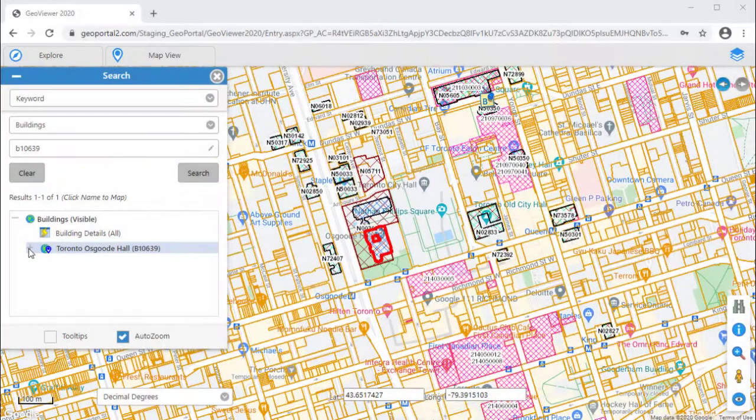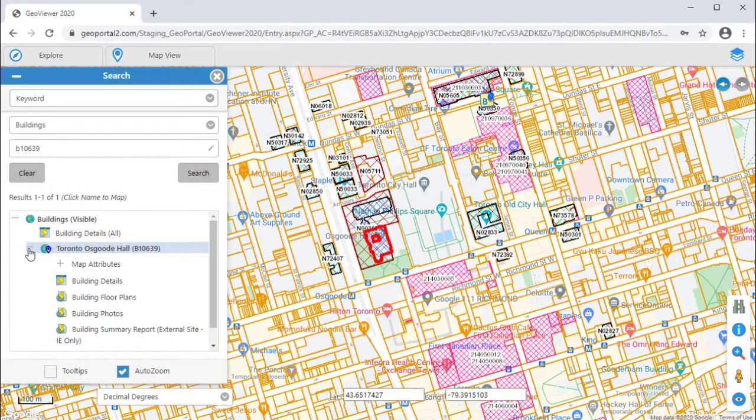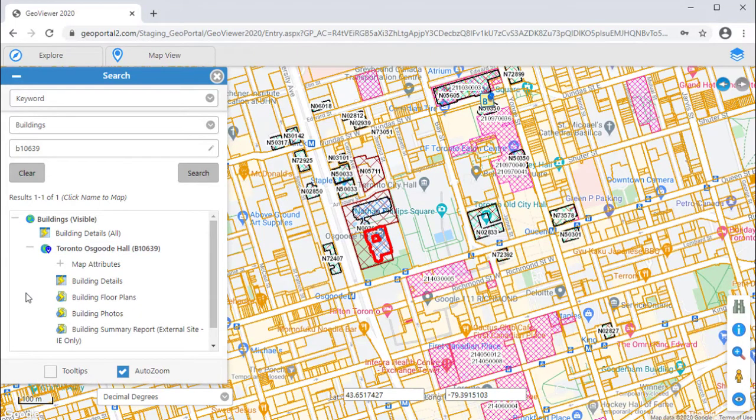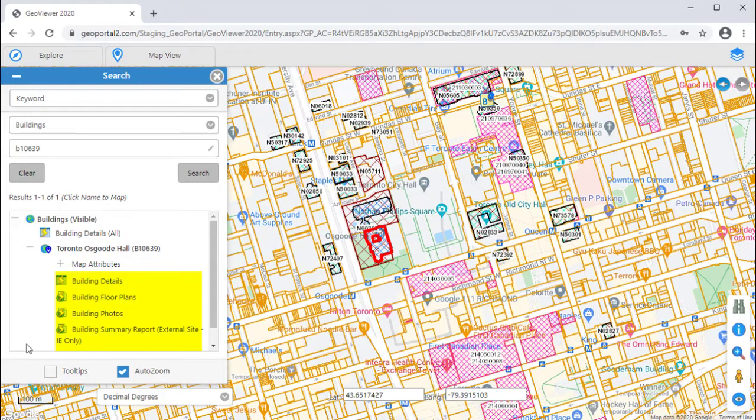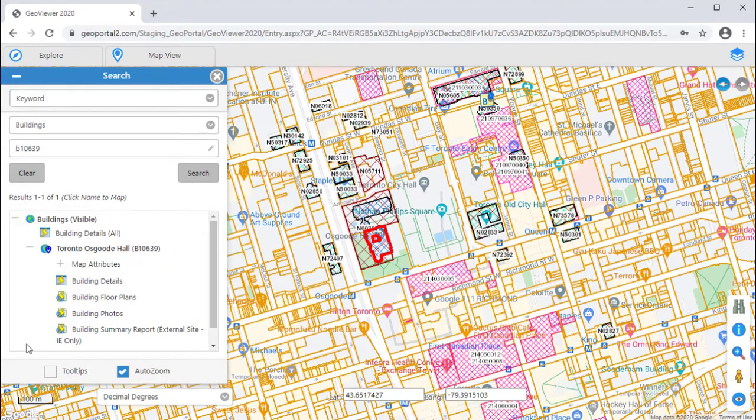The found or identified features within GeoViewer often link to related information. Related information can be anything such as a document, a web page or a report from a connected business system or web service.